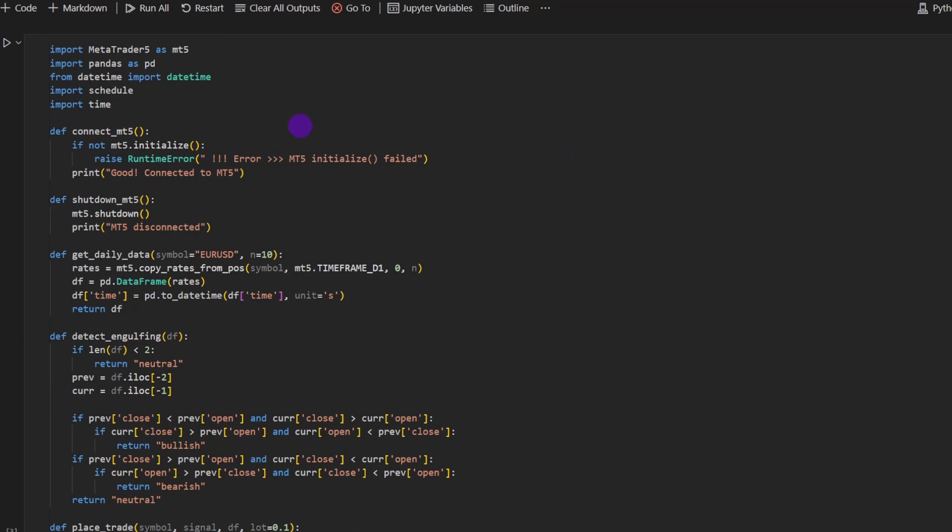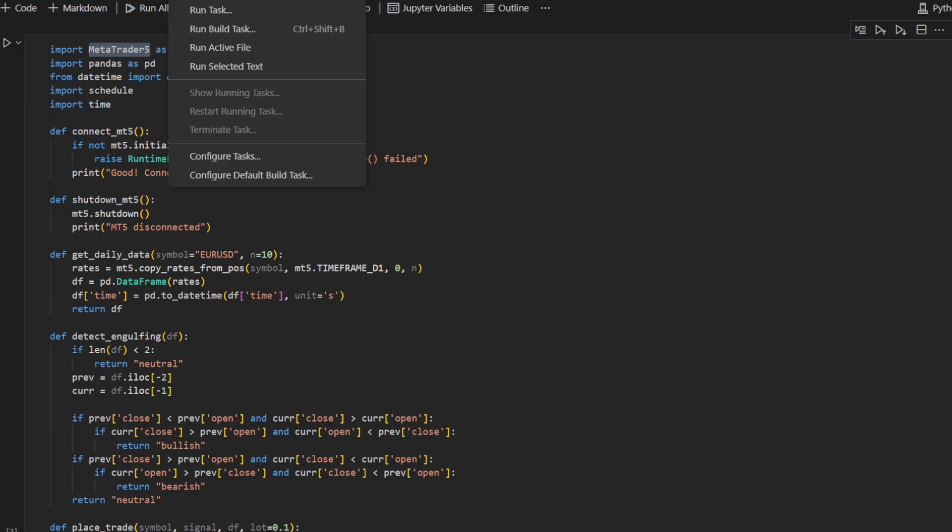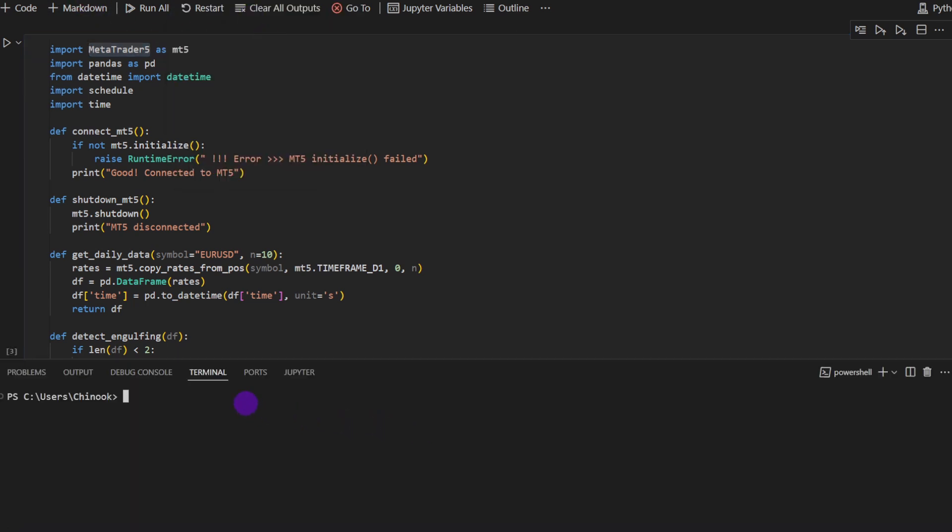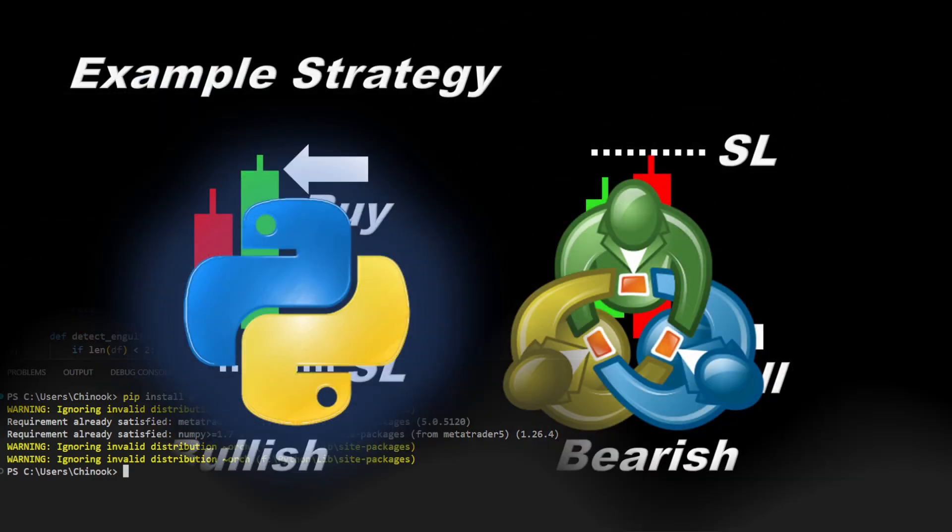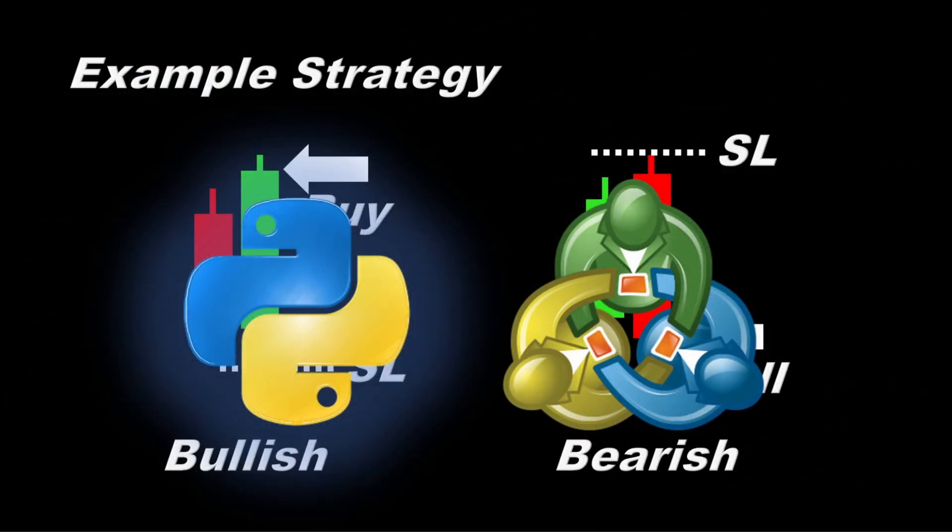Obviously, you need to install MetaTrader 5, the application, but also the package. So you need to pip install MetaTrader 5. I do have it installed in my system. I'll show you. Pip install MetaTrader 5. And so the requirement is already satisfied. I do have this. So you need to do this first, so you will get this package. And this will be it for this one.